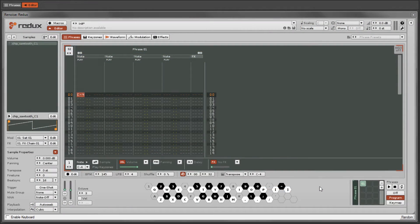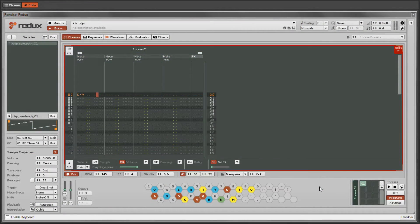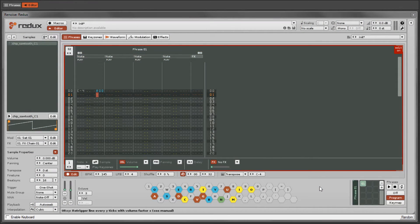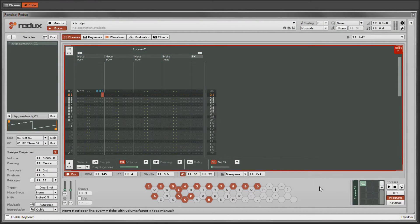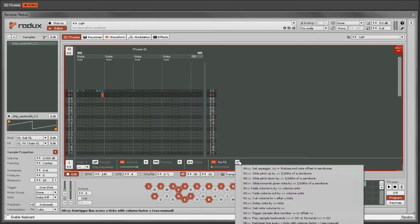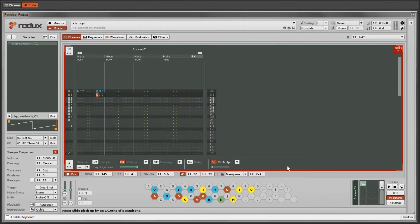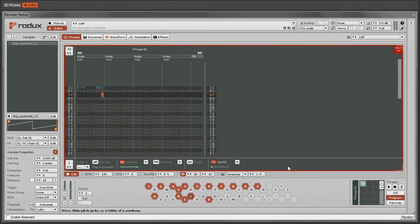You can type in the commands with the keyboard or use the FX menu to automatically insert the correct command for you, then type in a value.